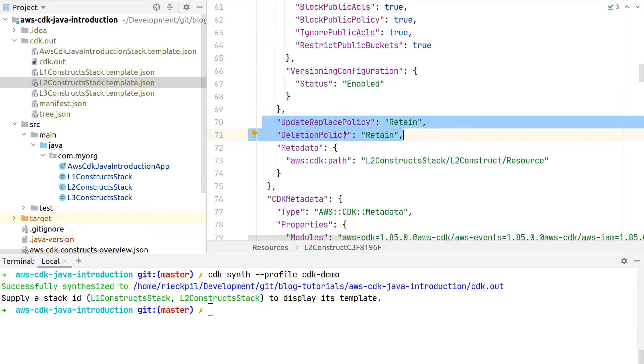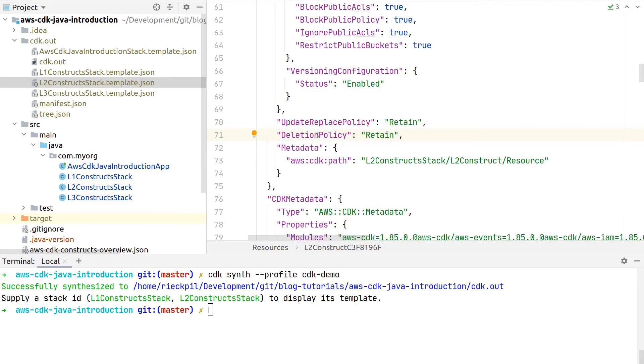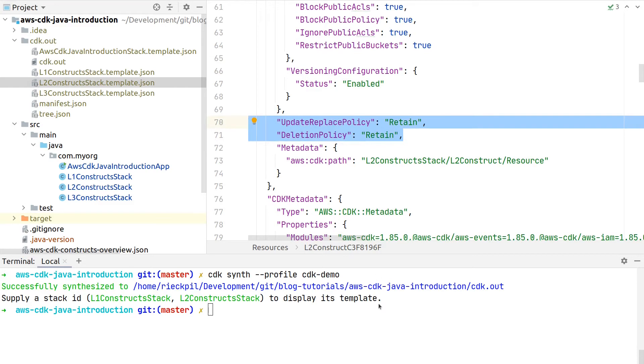We didn't specify any update or delete policy, but here we'll see one of the convenient defaults of these Level 2 constructs in action. The CDK team for the S3 module decided that retain is a convenient default, so whenever we will now deploy our stack and then remove the stack, the S3 bucket will remain inside our account and won't be deleted.